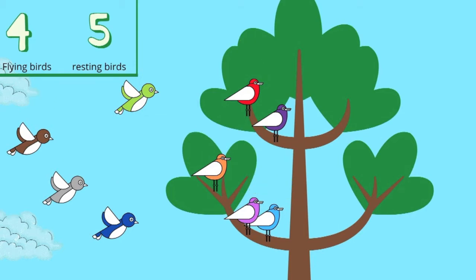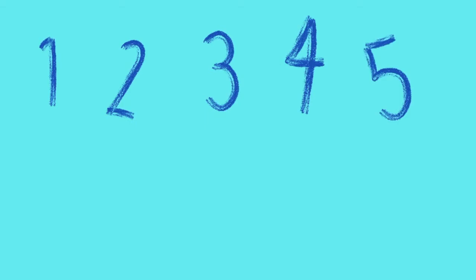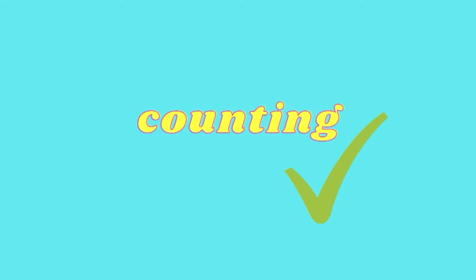There were nine birds in total. Therefore, four plus five equals nine. As you can see, doing addition within ten is just about counting. As long as the numbers don't get too big, counting will always work.